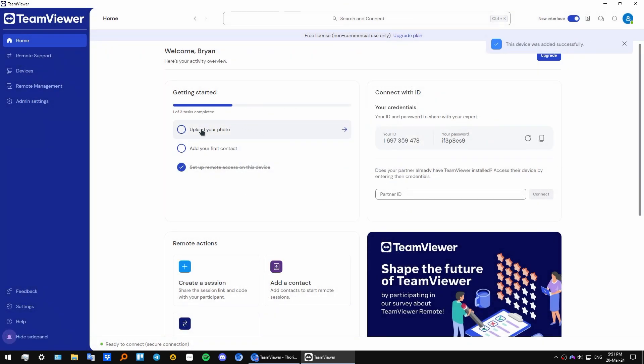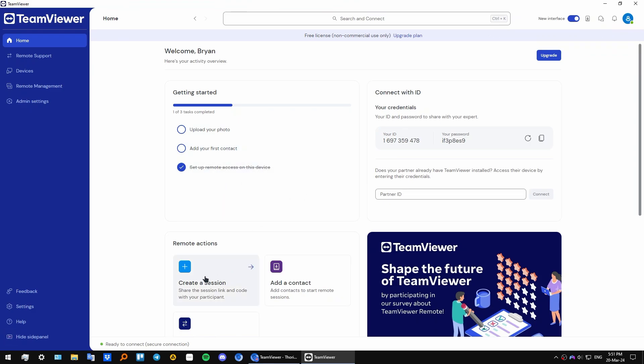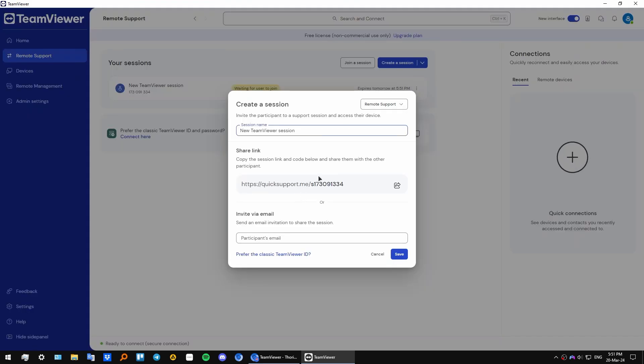From the home screen, let's create our first session. Click on remote actions, create a session. From here you can name your session anything you want. I will leave it as default. Then you copy this link or you can send this link via email. The person having this link will be able to connect to you or you can connect to them.